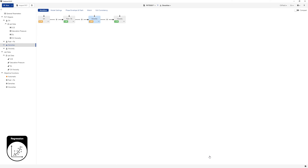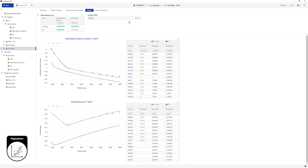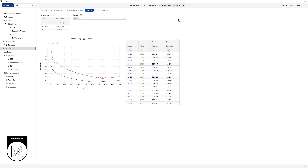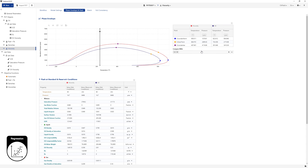Once the regression is complete, select the Viscosity fluid. Go to the match page and compare this fluid with the original fluid oil. Switch to the oil viscosity experiment. To compare the phase envelopes between the original and final fluids, switch to the Phase Envelope and Flash page. Select oil in the Compare With drop-down list.